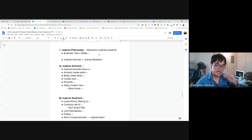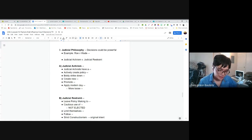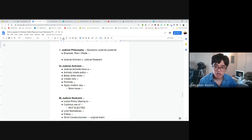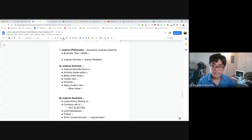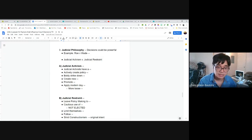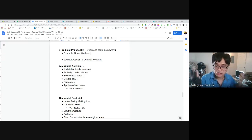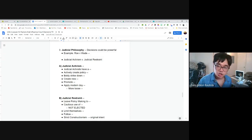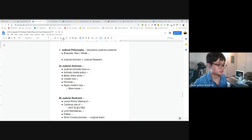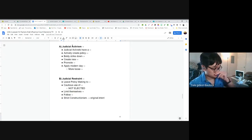Every decision the Supreme Court makes is like a policy — it carries the force of law. It's not legislation, but their decisions carry weight. When in Roe v. Wade the Supreme Court decided that abortion would be legal everywhere in the United States, that's them making policy. Whether or not you think the court should be able to do that is what judicial philosophy is about. There are two dominant philosophies: judicial activism and judicial restraint.